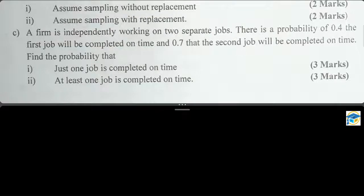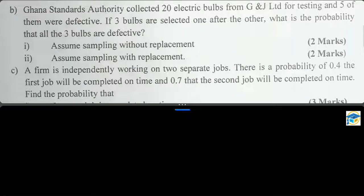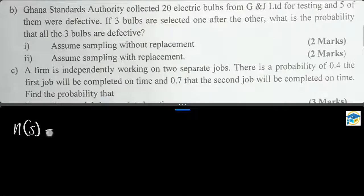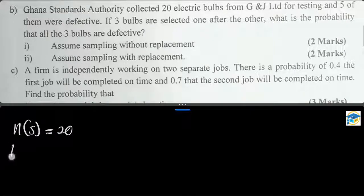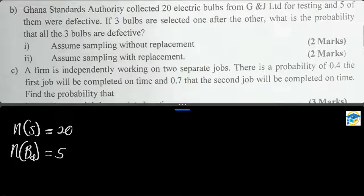So back to part (a), we are asked to find the probability that all three bulbs are defective, considering both sampling without replacement and sampling with replacement. First, let us note the parameters. The total sample space collected is 20, the number of defective bulbs — I'll call it D — equals 5.